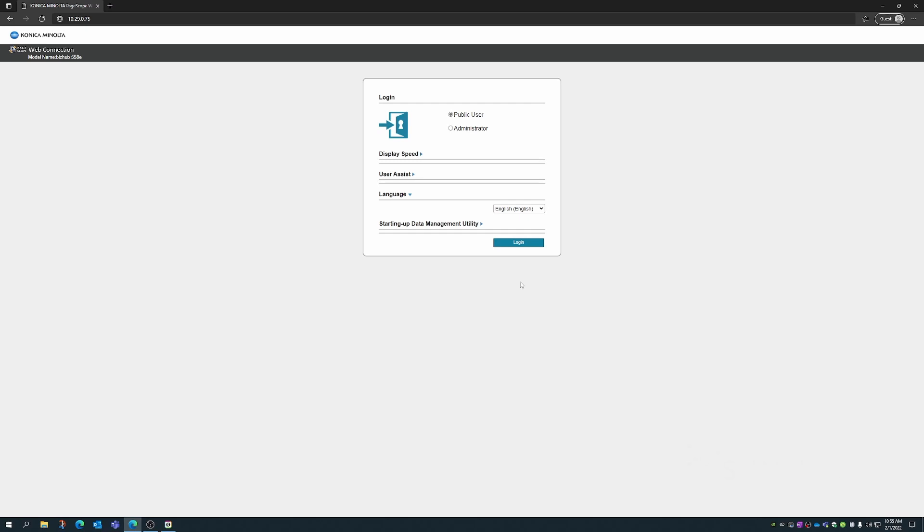Hi, this is Marty with Sumner One Service. Today we're going to show you how to set up, print to, and release jobs to the custom user box and secure printing.